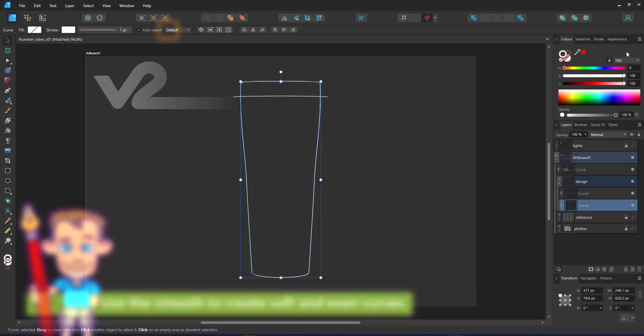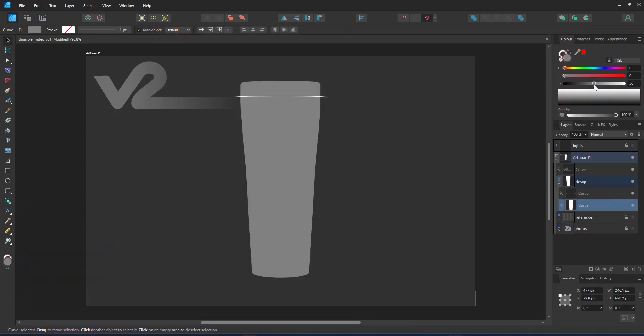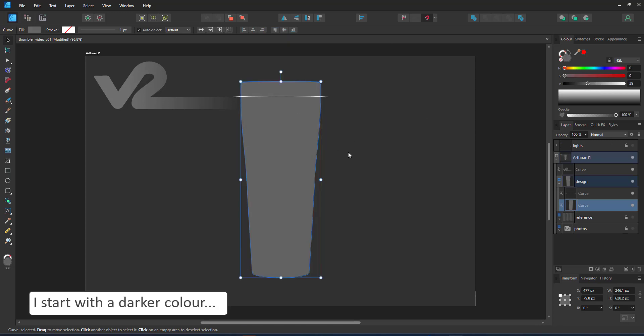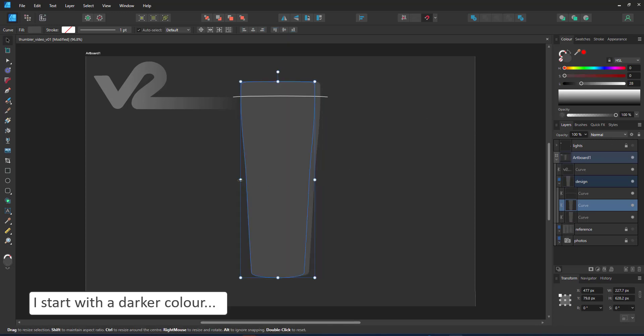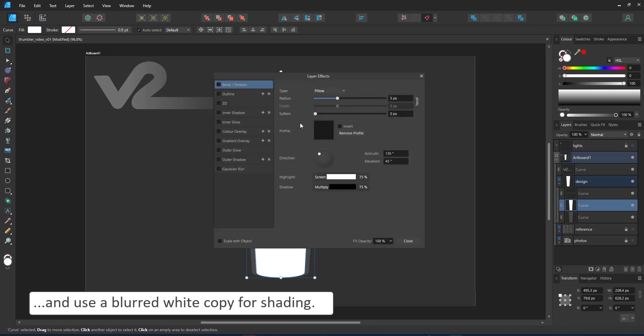With the base shape in place, I can start coloring. I start with a darker gray. Keeping the tumbler in grayscales allows me to add the color via the design later on.